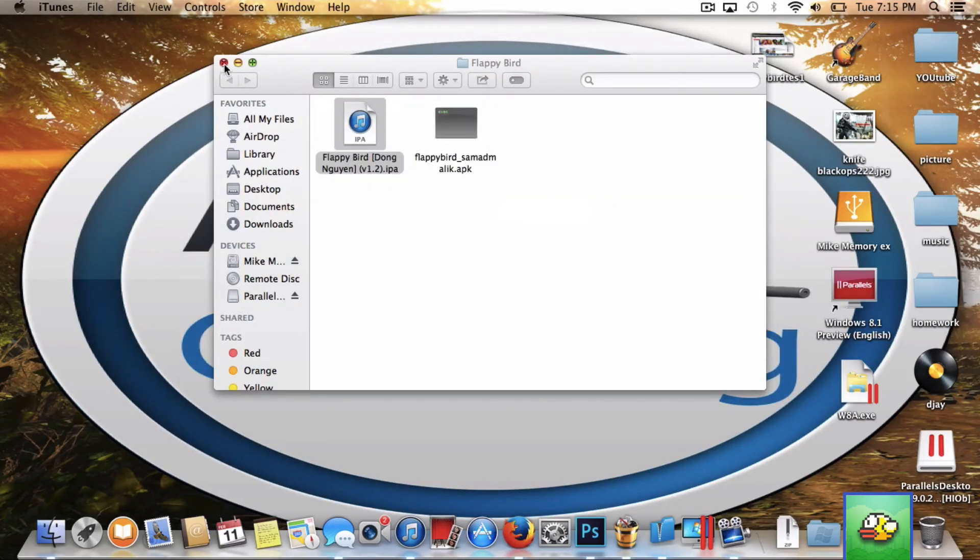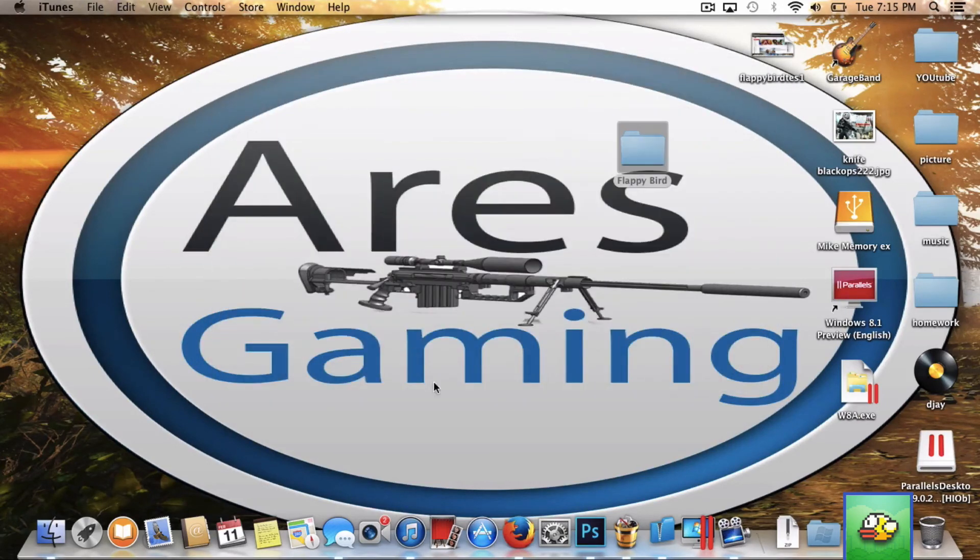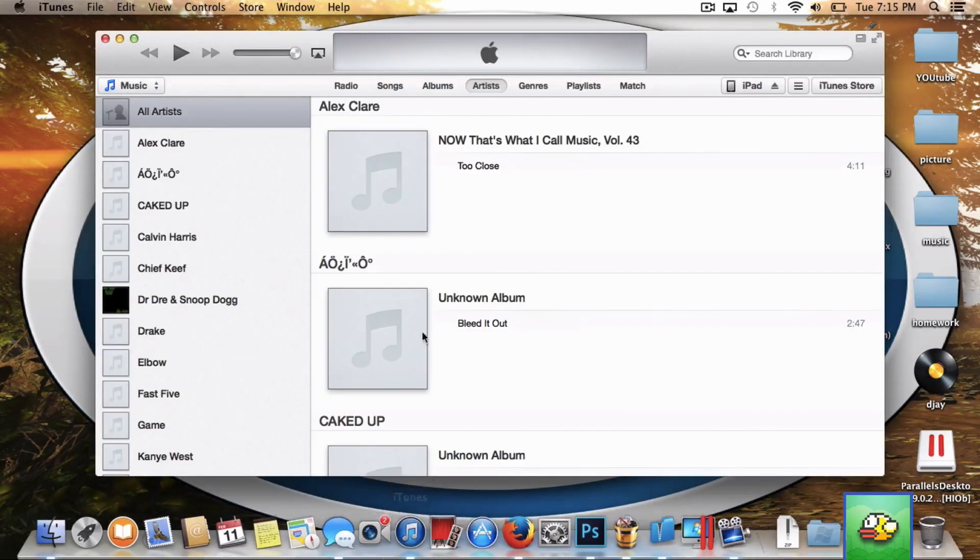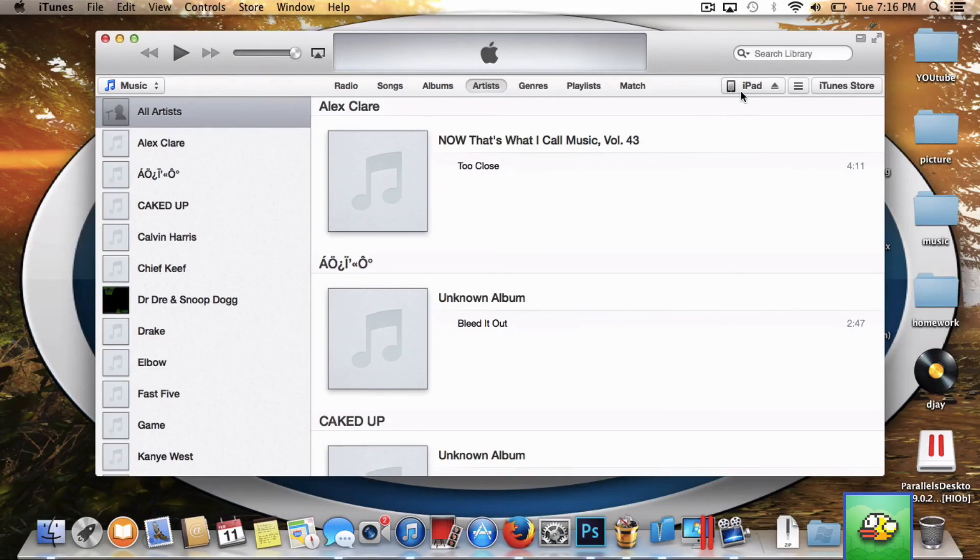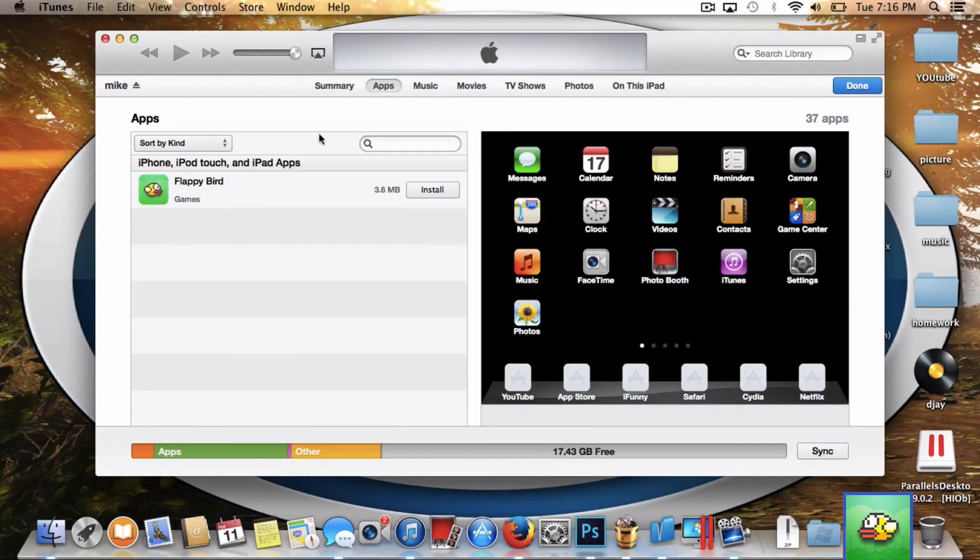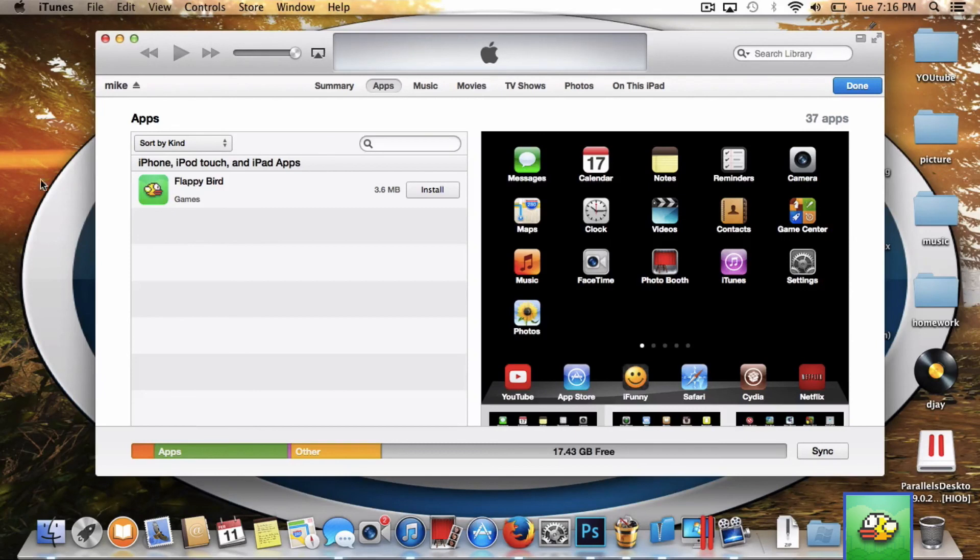Once you do that, you can exit out of the Flappy Birds folder and go into iTunes. Once you're in iTunes, you can navigate over to your device and go into apps, and Flappy Bird will be here.